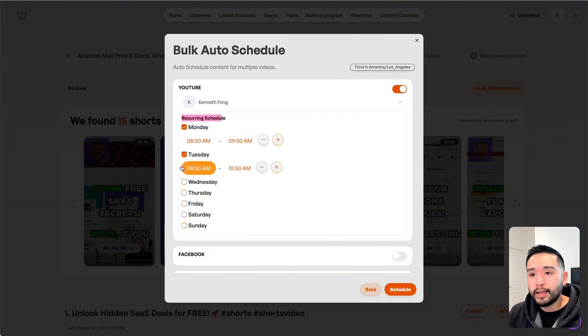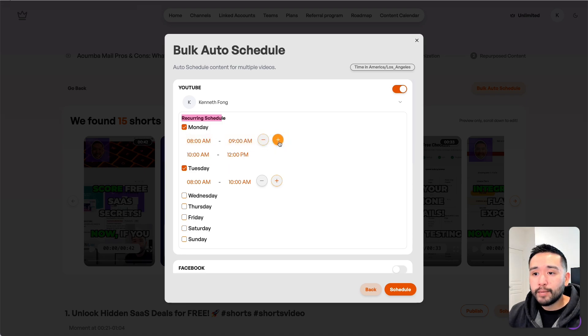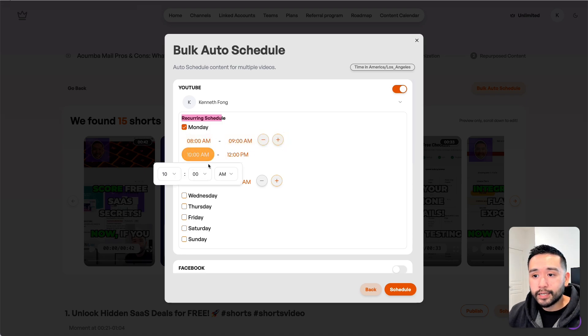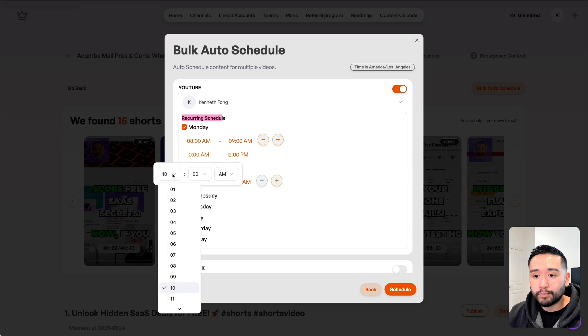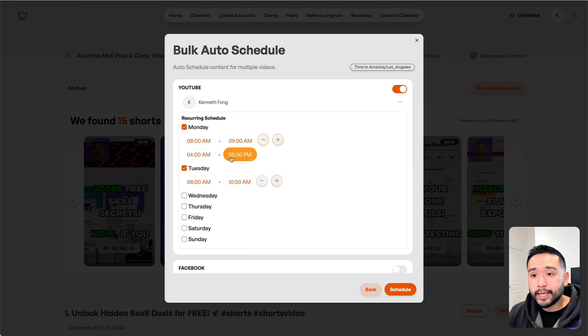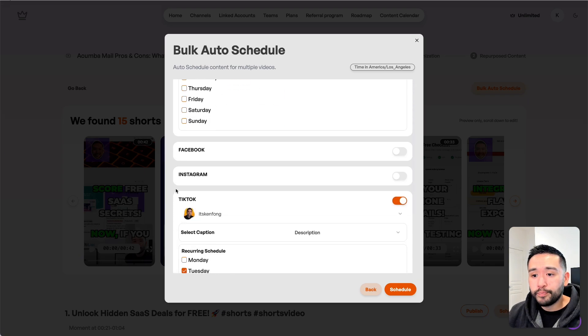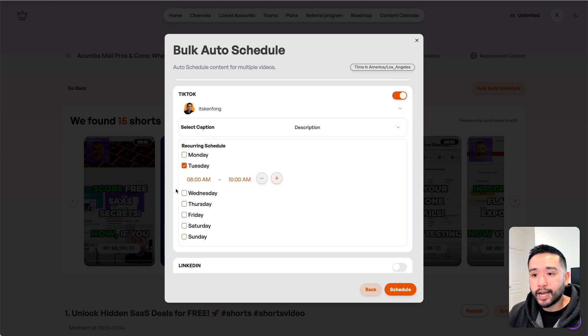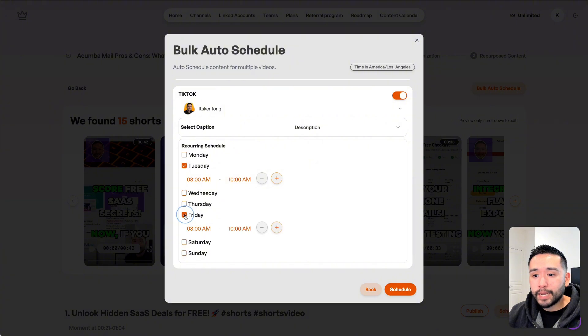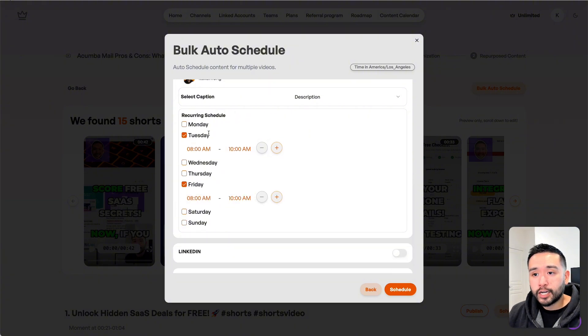This is where we set the recurring schedule. We can set the exact days and times we want Taja to automatically publish the pieces of content we selected in the previous step. Maybe every Monday from 8 to 9 and also in the afternoon on Mondays, something like 4 to 5 PM. We can schedule three times for YouTube and for TikTok we can schedule every Tuesday and every Friday.